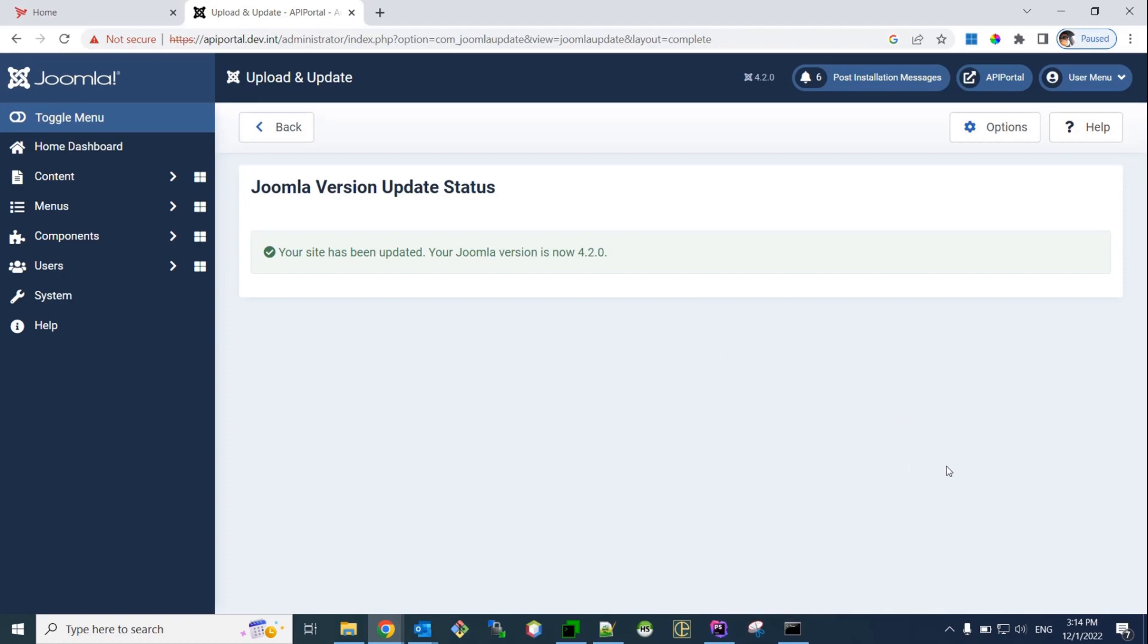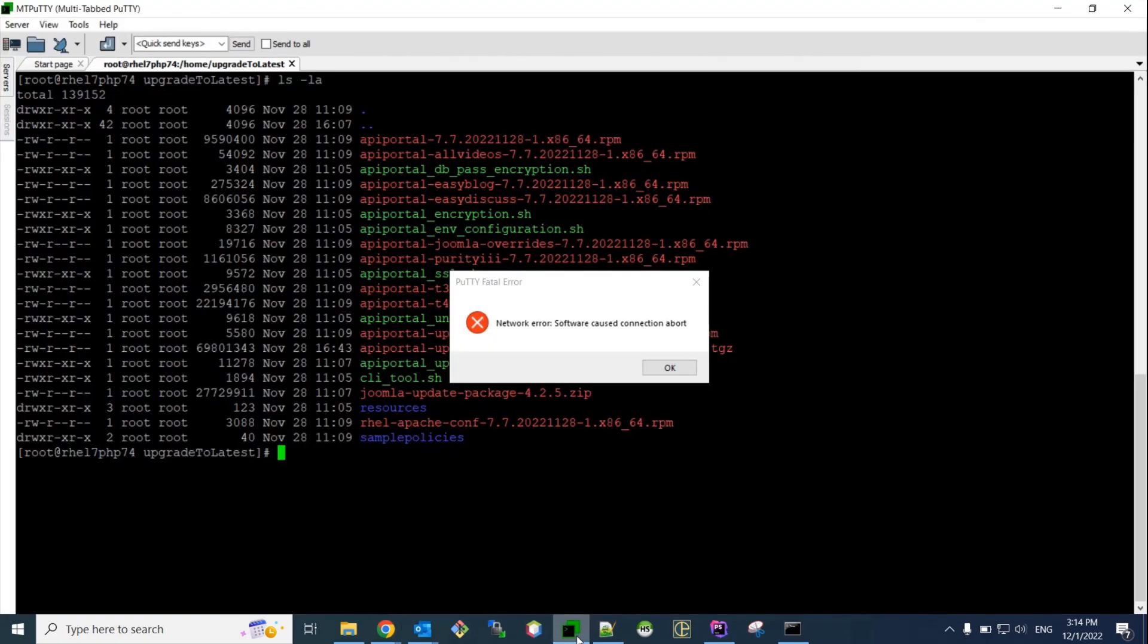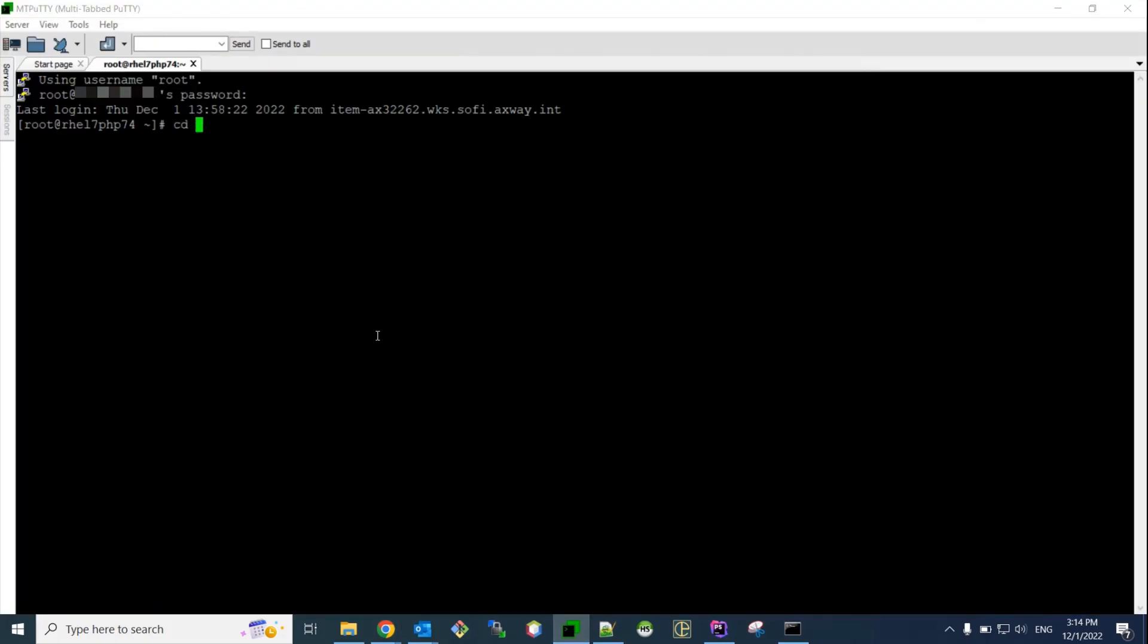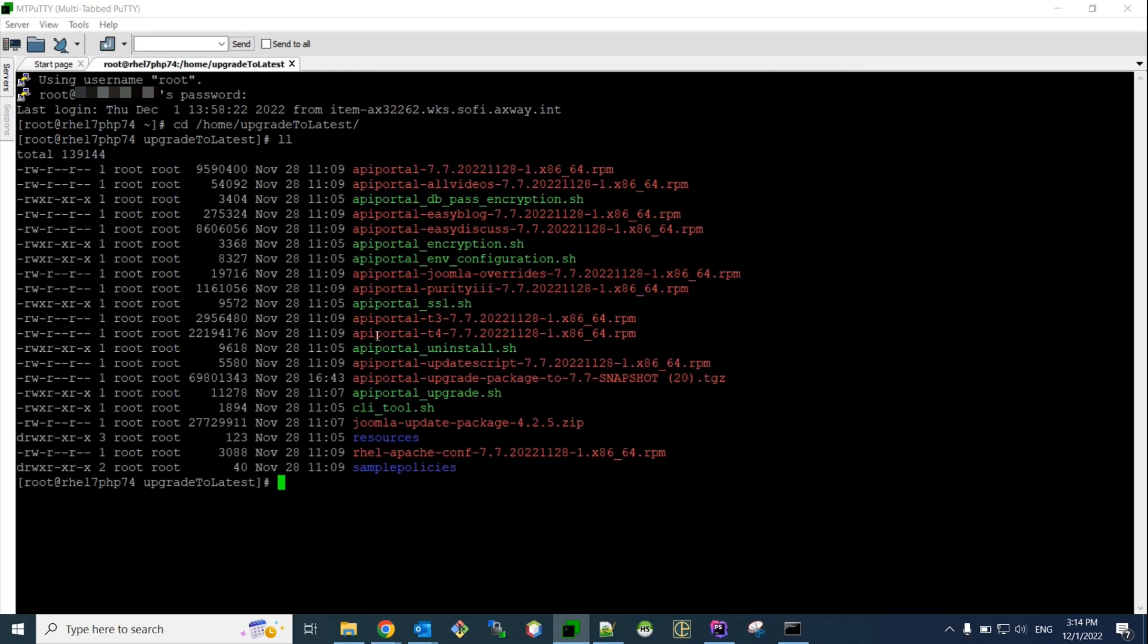Now, at this moment of the upgrade process, we have API Portal version February 2022 and Joomla version 4.2. Now, at this point, the API Portal won't be working because it's an older version of the API Portal running on newer version of Joomla. That's okay. Now, we need to run the API Portal upgrade. So, I have previously downloaded the November upgrade package and untarred this package. So, I just need to run the API Portal upgrade script.